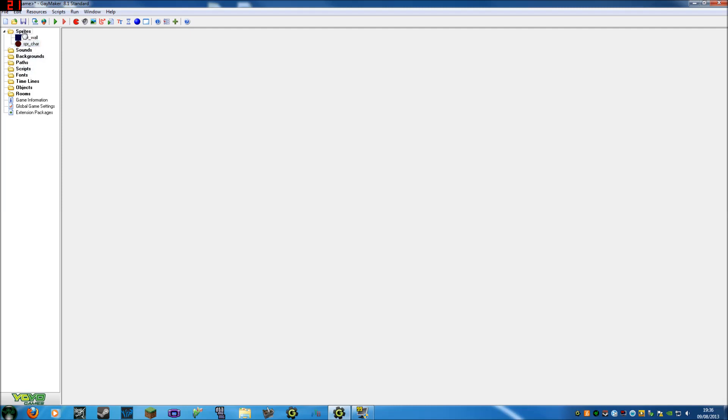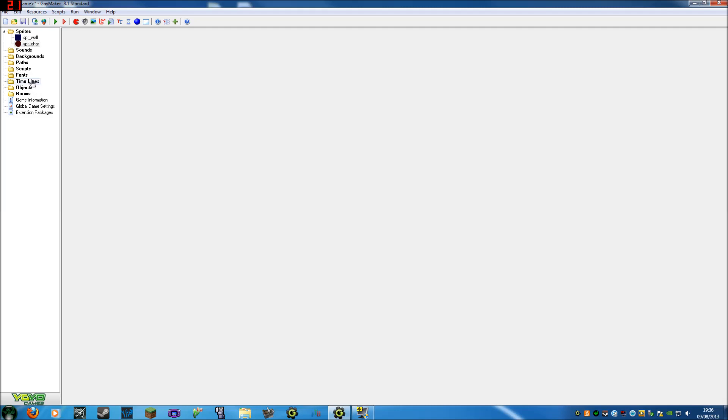This is going to contain all of your images that you're going to use in this. As you can see you've also got a folder for sounds, backgrounds, paths - you don't need to really think about that. Scripts, you don't need to think about that either right now. Fonts, no. Timelines, they're a funny one, but that's more for if you've got a big project, that's when you want to start doing them. That's like triggering things at different times. And objects, this is the most important thing, this is where you program them.